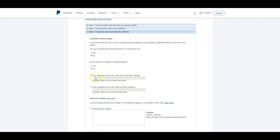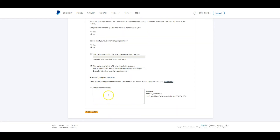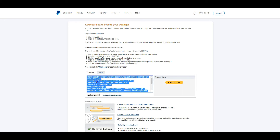It says take customers to this URL when they cancel their checkout — you can create a page that says 'canceled your checkout' and send them there. When they finish, we can take customers to a thank you page URL, so I'm going to check that and put in my thank you page URL. There's also an option for advanced variables with HTML code — if you're not familiar with that, just skip through. Then I click Create Button, and now I need to copy this HTML and paste it into a notepad, labeling it 'ebook' so I know which code it is.